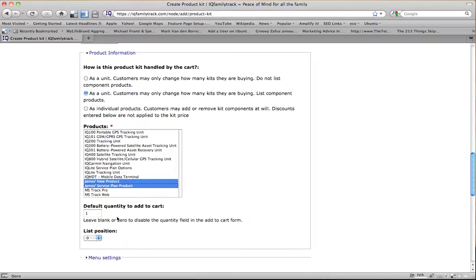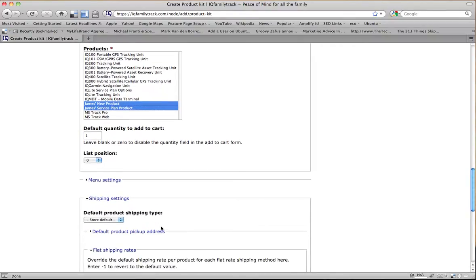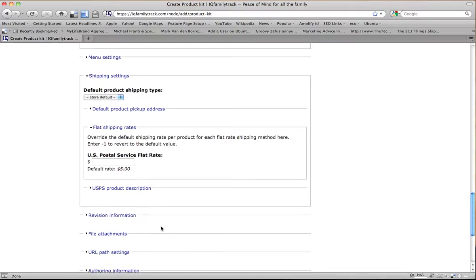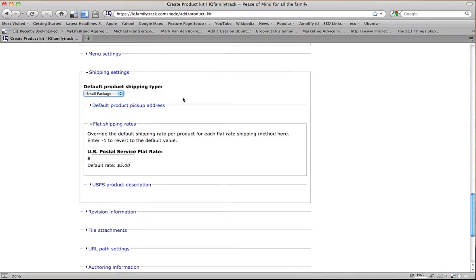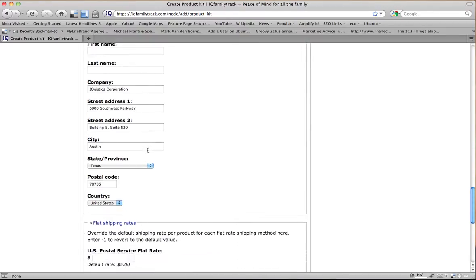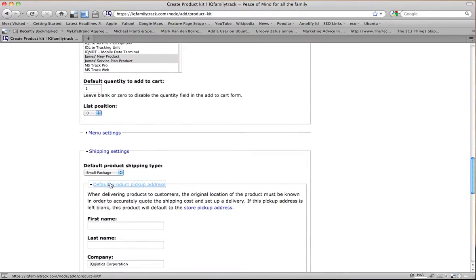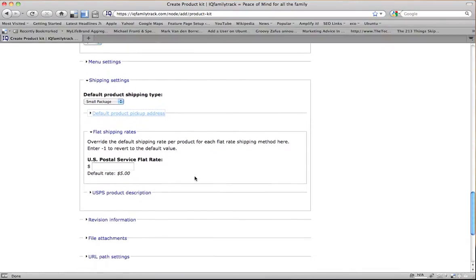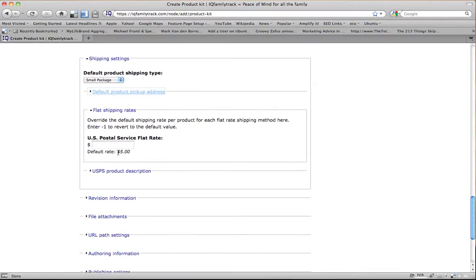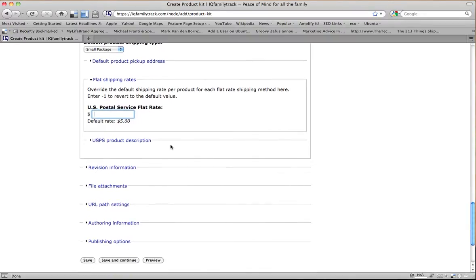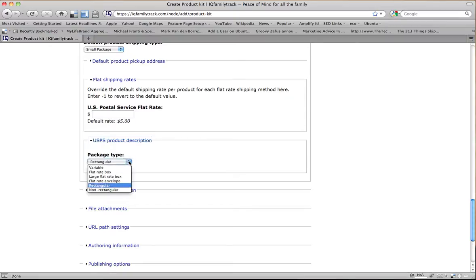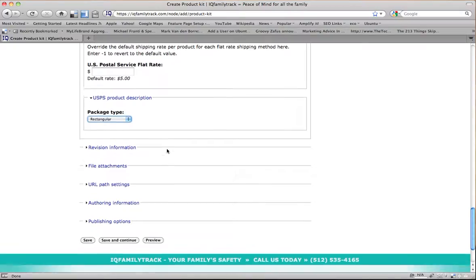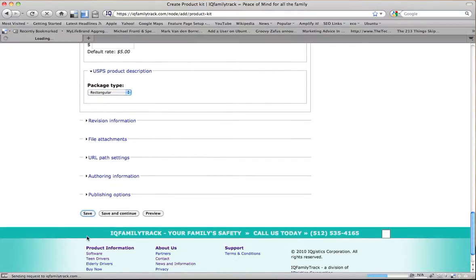And default quantity to add to cart is one. And let's see, default shipping, we'll choose a small package. Default pickup address is going to be the IQGistics Corporation. We had that set up previously, and we're just going to leave it alone. The default shipping rate is $5. We could override that here if we want to, but we're not going to. Here we can talk about what the package type is for USPS. But for the most part, everything's already set up, so we'll just click save.